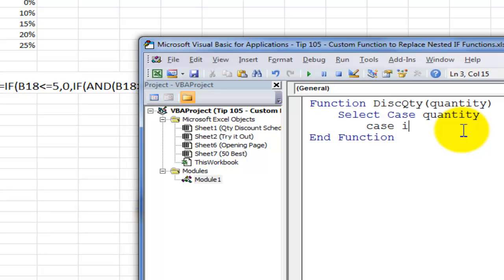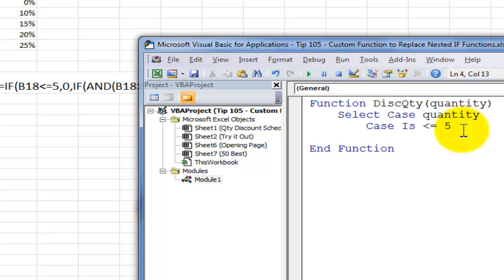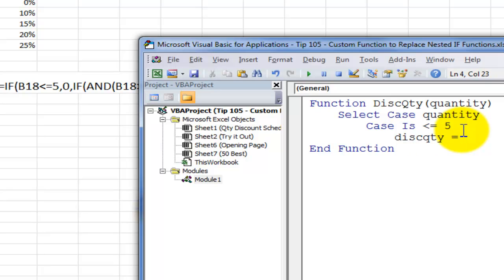So case is that the quantity is, and I don't write quantity, but I put in less than or equal to 5. If that's the case, then what will happen to the formula, the function? So I'll write the name of the function. And again, notice that I'm writing it in lowercase. So the discount quantity will be 0. We don't offer a discount until you order at least 6 copies.